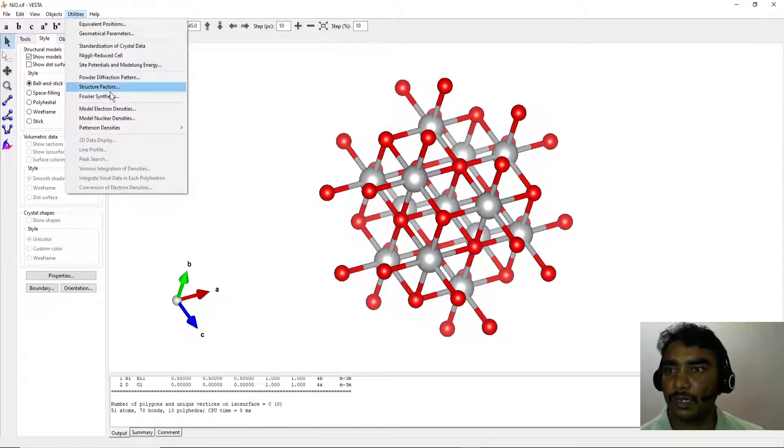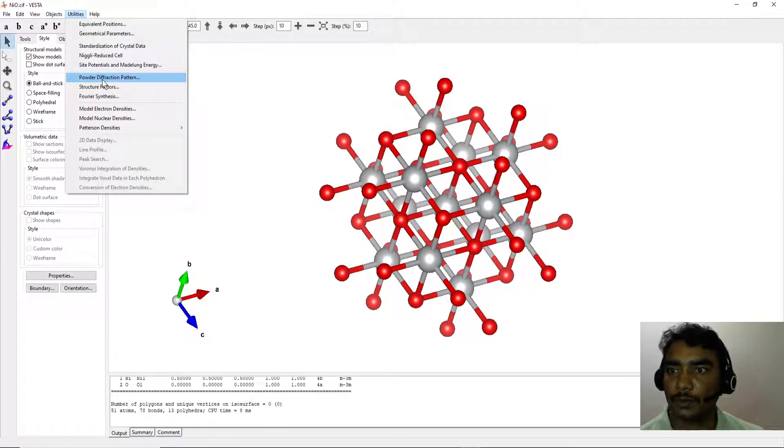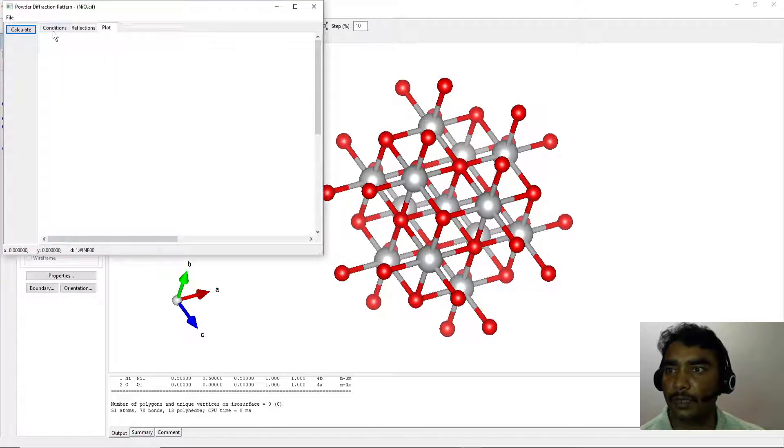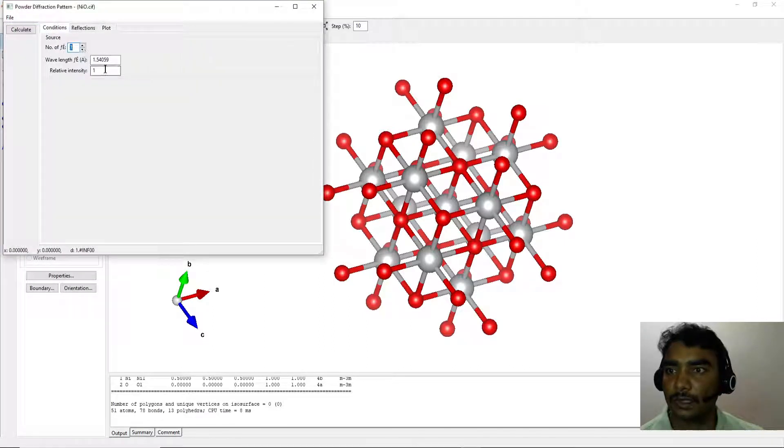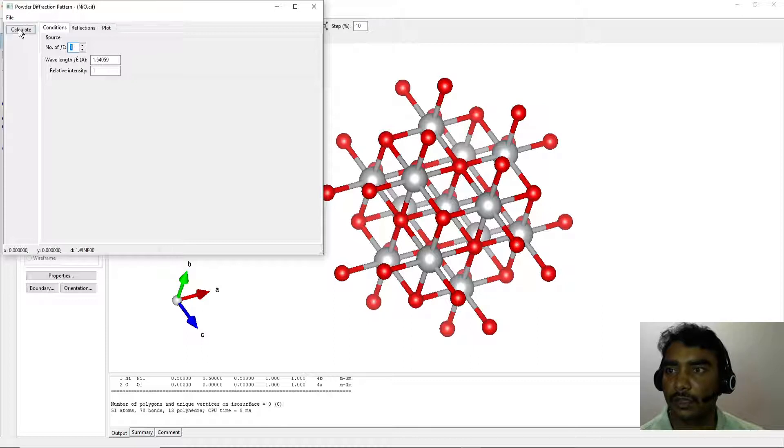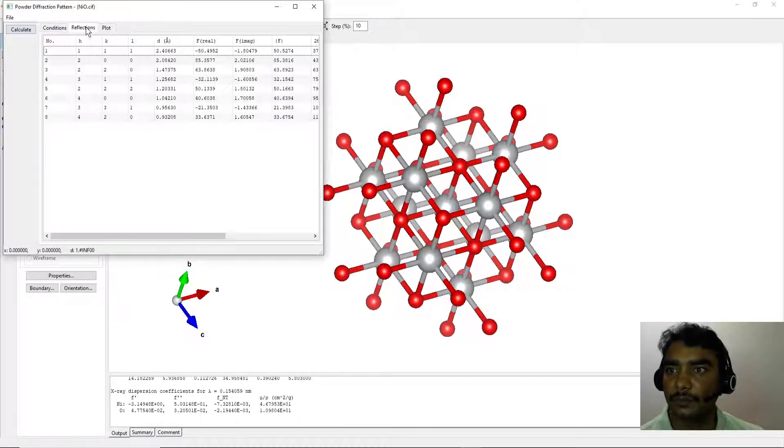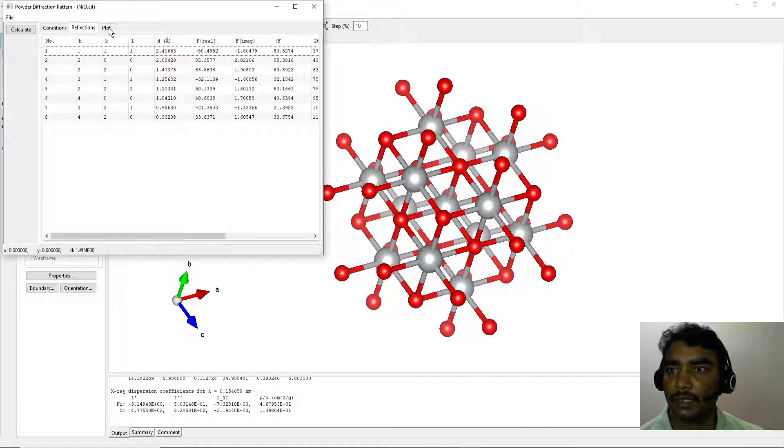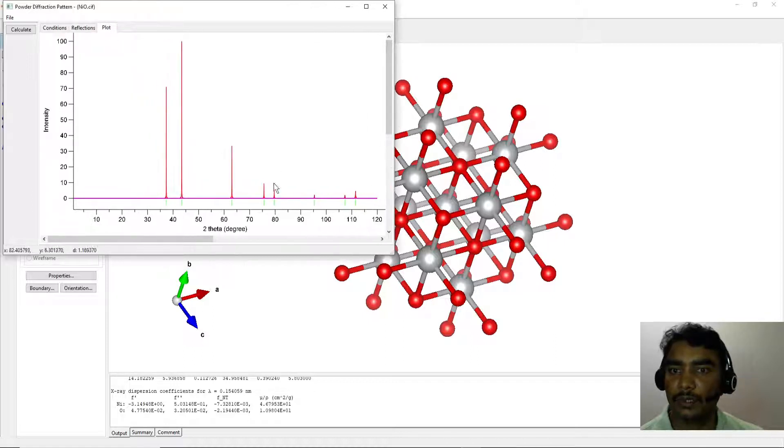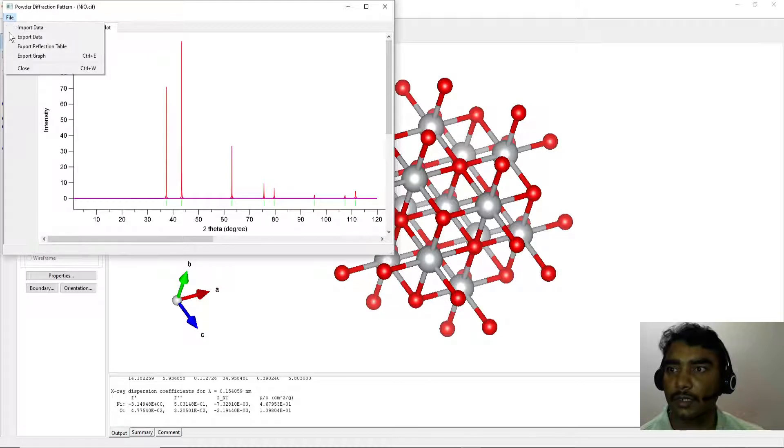Now go to the Utility option and select Powder Diffraction Pattern. Here you need to input the conditions. For example, the wavelength is 1.54059. Then click Calculate. You will get the reflection list for NiO, and here is the plot for the NiO unit cell.